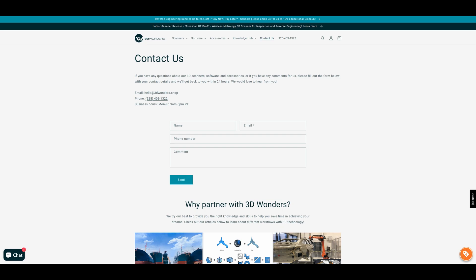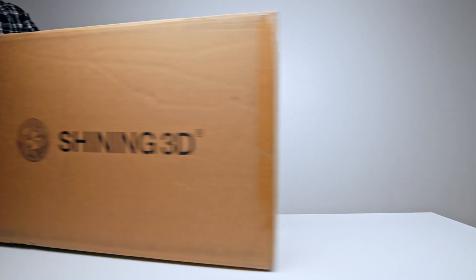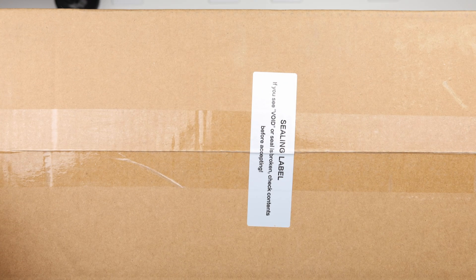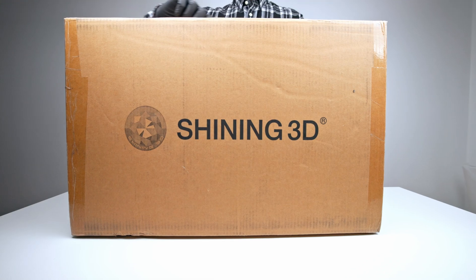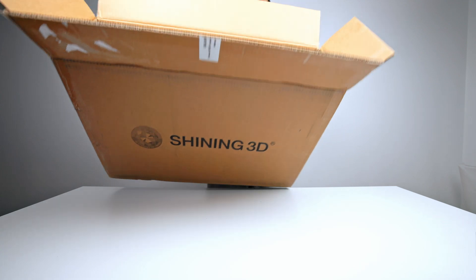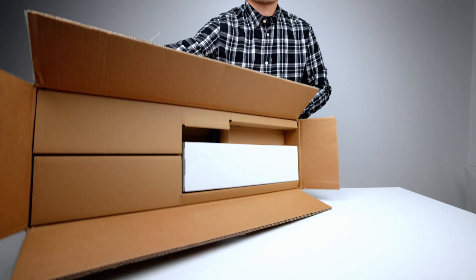Once you receive your IONSCAN SPV2, make sure the ceiling label isn't broken. This ensures you have a brand new unit.